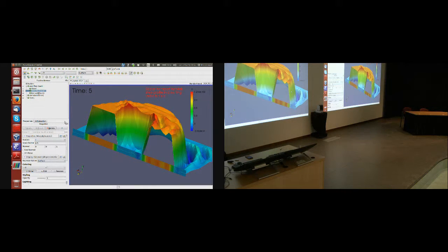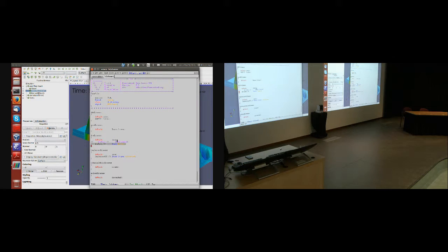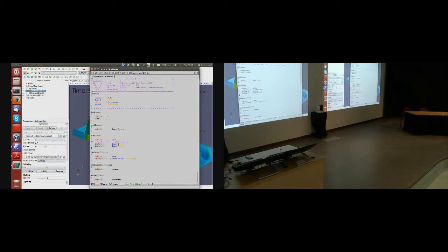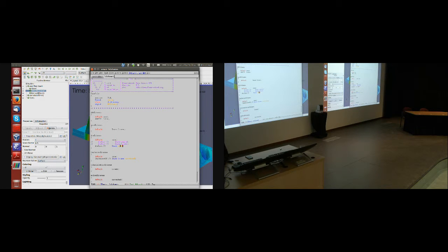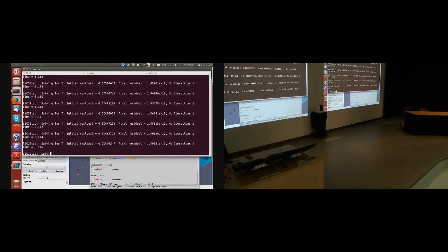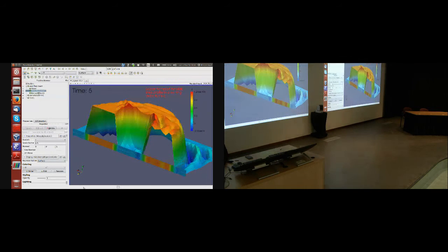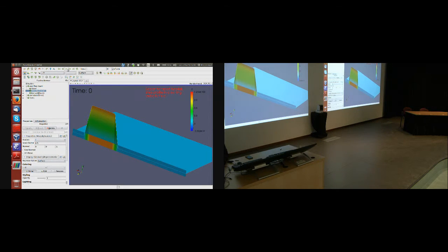So what I can do here is use a second order bounded scheme, like for example van Leer, and rerun the simulation. Going back to the beginning.